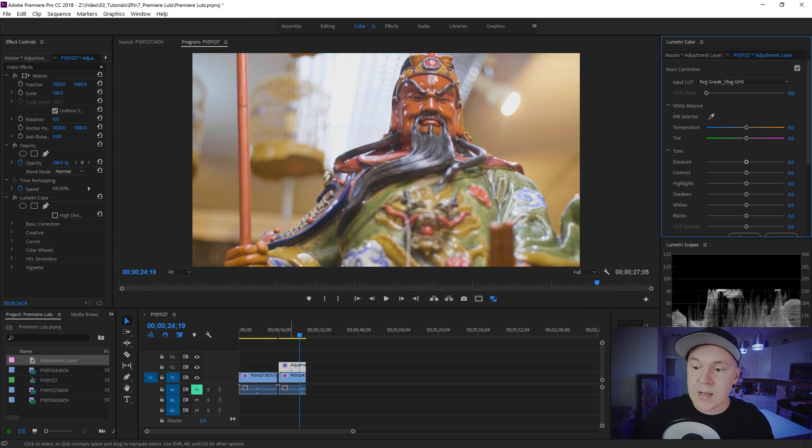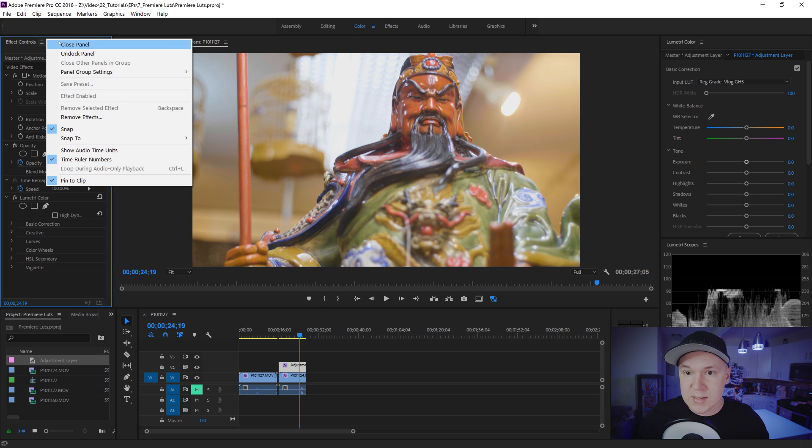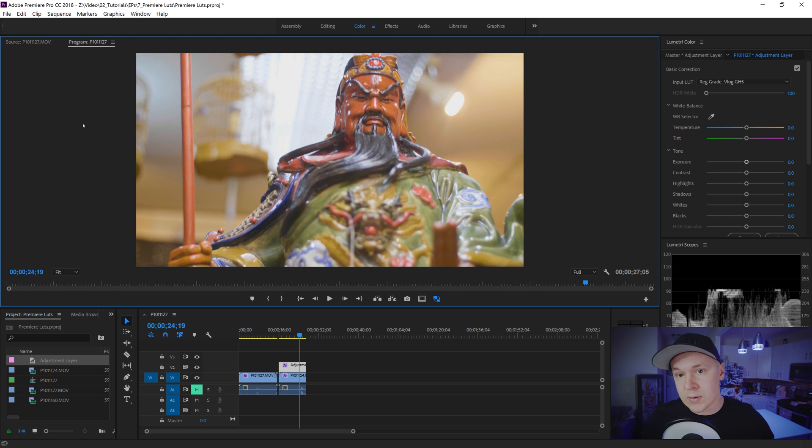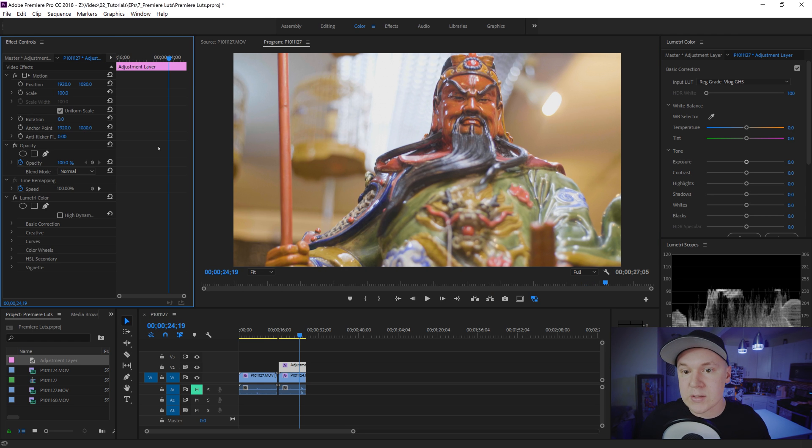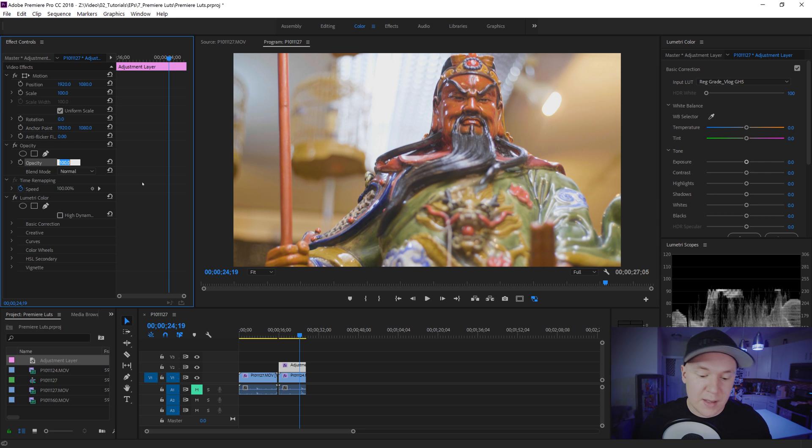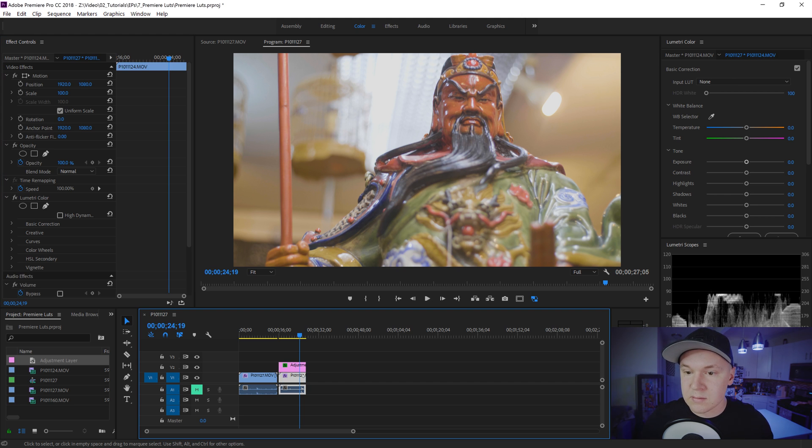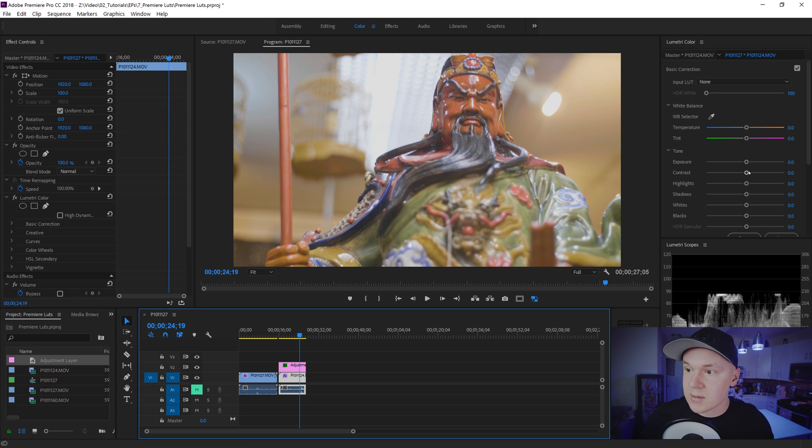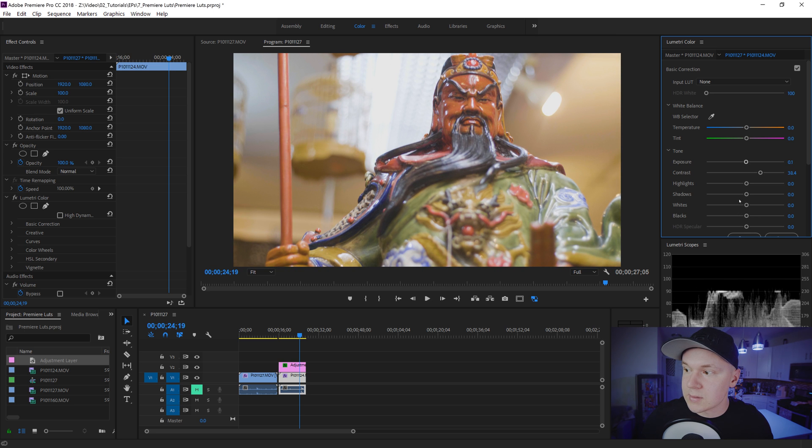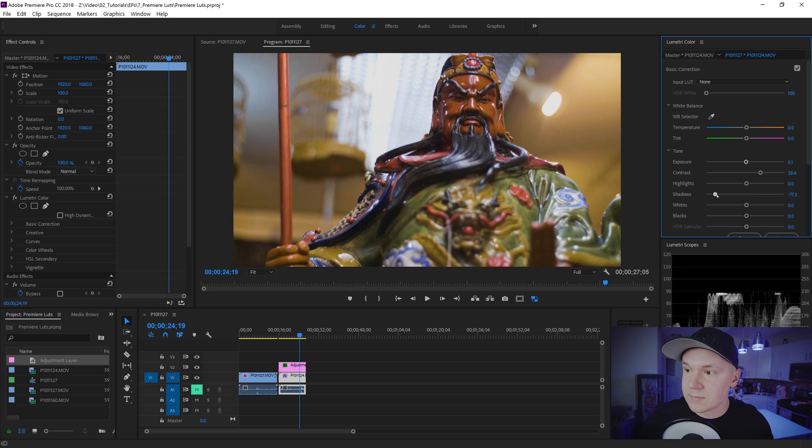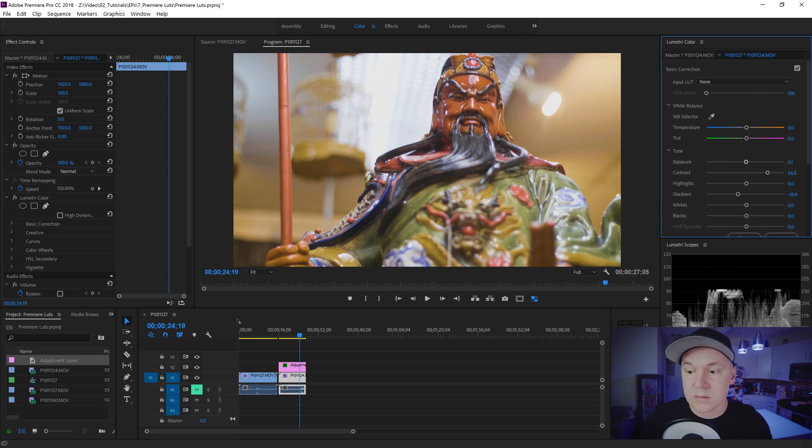Back to normal here it is but on the adjustment layer we go to our effect controls inside of Premiere Pro and if you don't see your effect controls go to window and effect controls right there. Then we can just go to our opacity on the adjustment layer and bring it down to like 75% and it's nice. It's a lot better and then we can increase the contrast, bring up the brightness a little bit, bring the shadows down, whatever you want to make it look a little nicer.